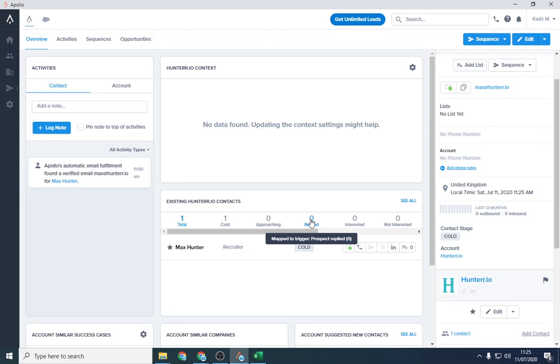So Apollo.io, I'll leave the link in the description below. Let me know what you think. If you've got any problems, if you find out anything that I'm not using, you can log notes and activities. So you can actually use this as a CRM, believe it or not. So it's fantastic. Definitely download it and use it.